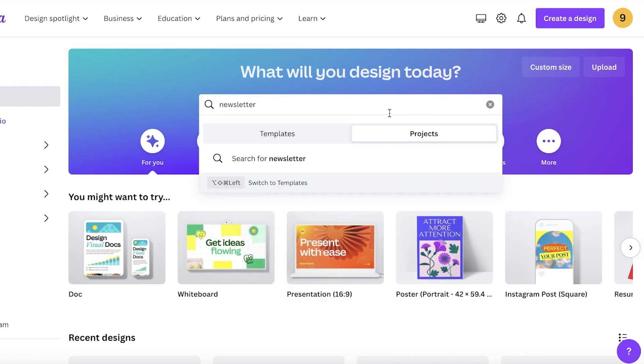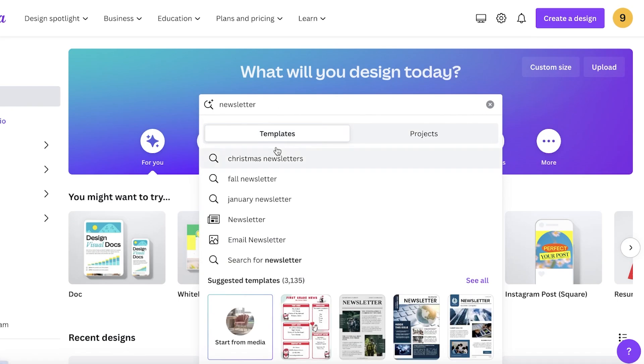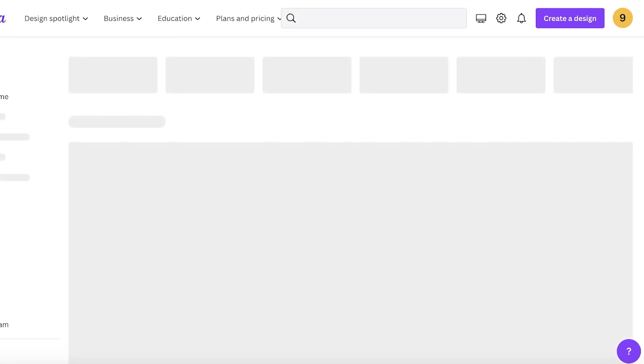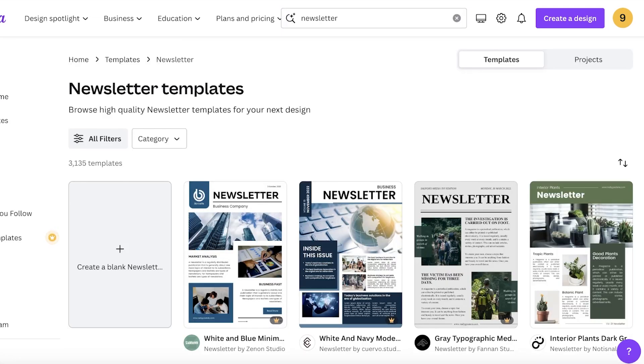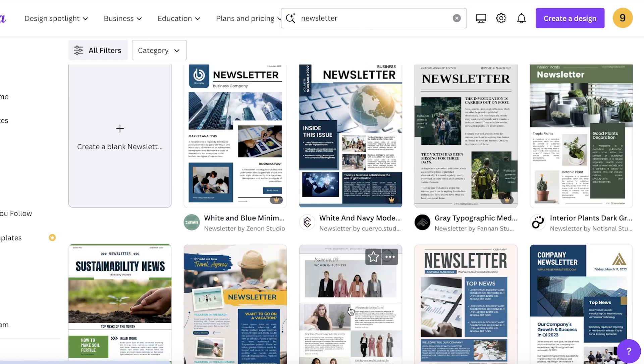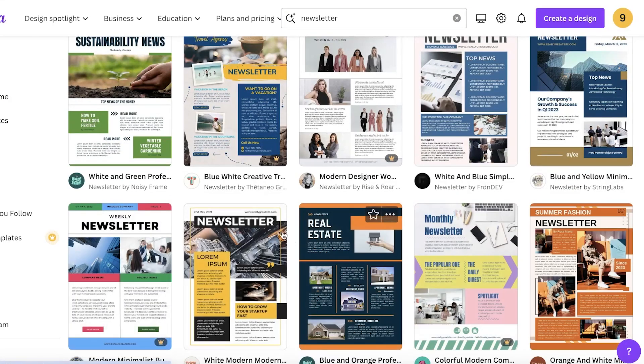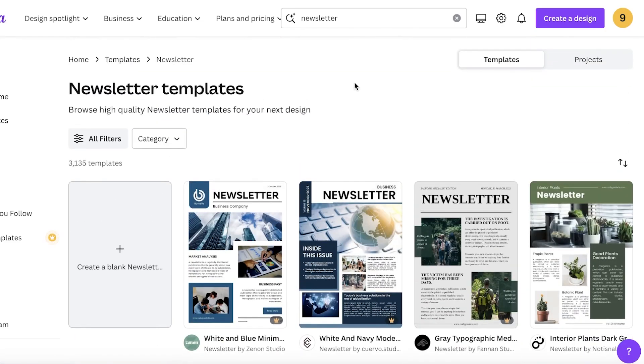Once you search for newsletter, go into templates and it will show you multiple different types of newsletter templates. You have to decide what kind of newsletter you're looking to build. In this video I'll be focusing on an email-based newsletter.